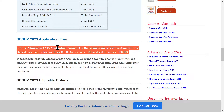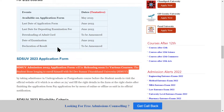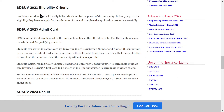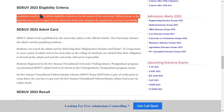Now let's talk about eligibility — which eligibility criteria are required. Before filling your application form, you have to check the eligibility requirements and fill your application form accordingly.